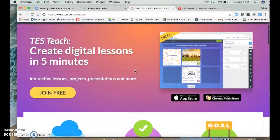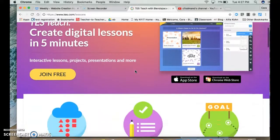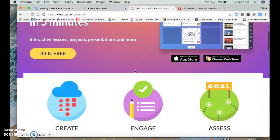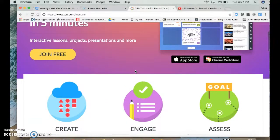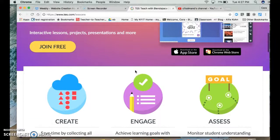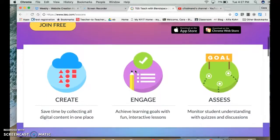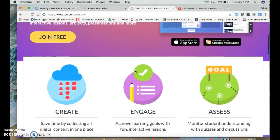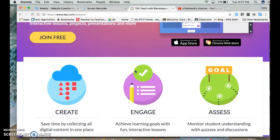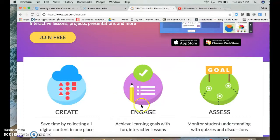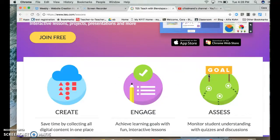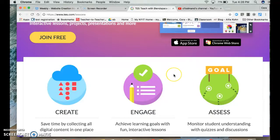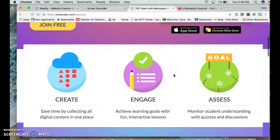What you can do with BlendSpace is create lessons our students can complete at their own pace, give them all kinds of really cool engaging activities to do, and then monitor their progress at the same time that they're completing everything.